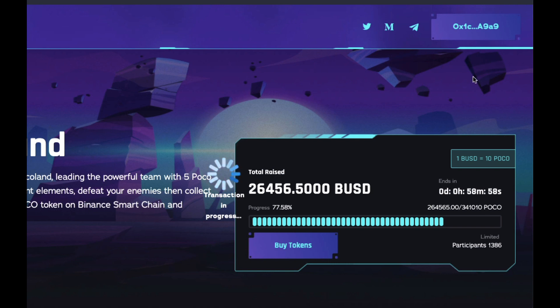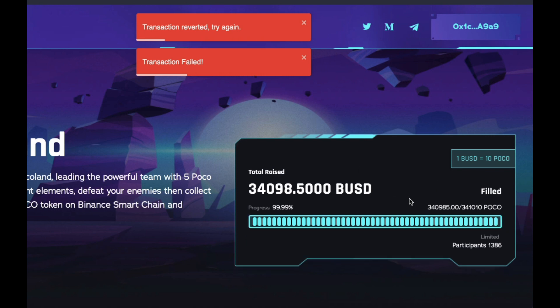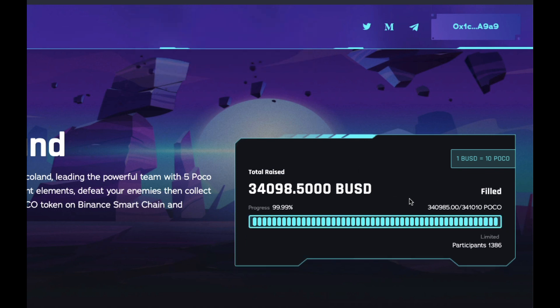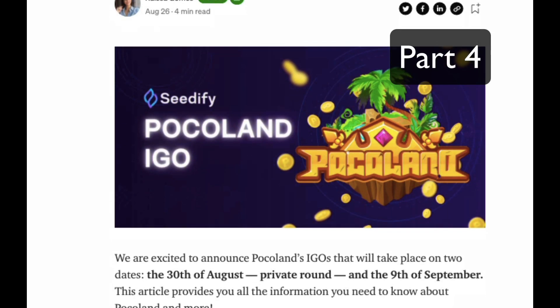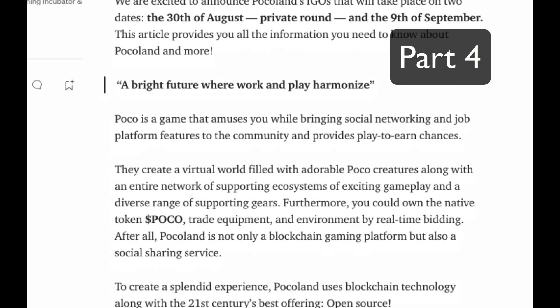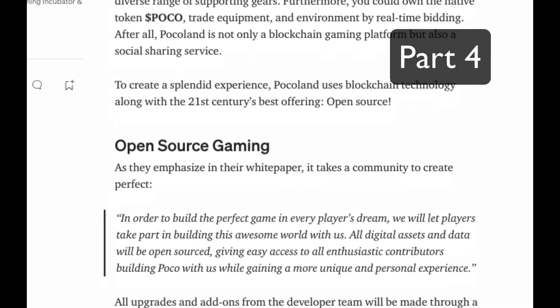That's it for now. So just sit back and wait for your tokens to be airdropped into your wallet. Okay, part four. Getting your tokens.